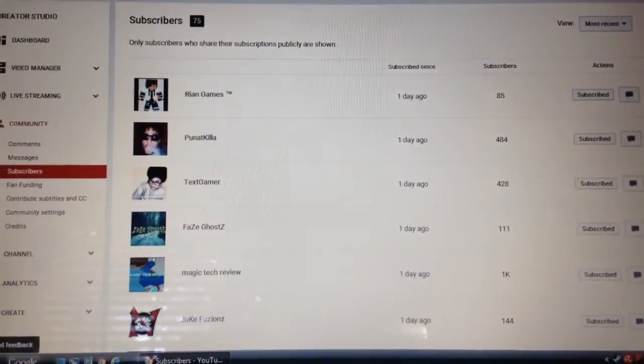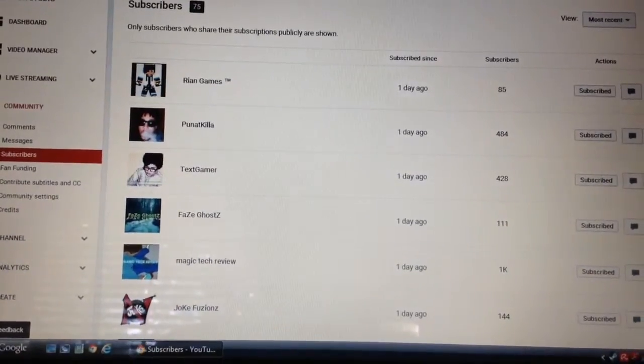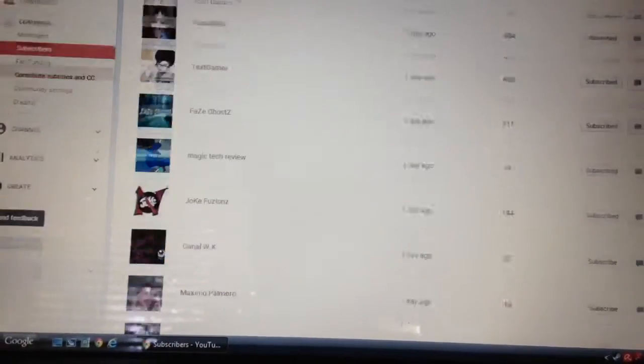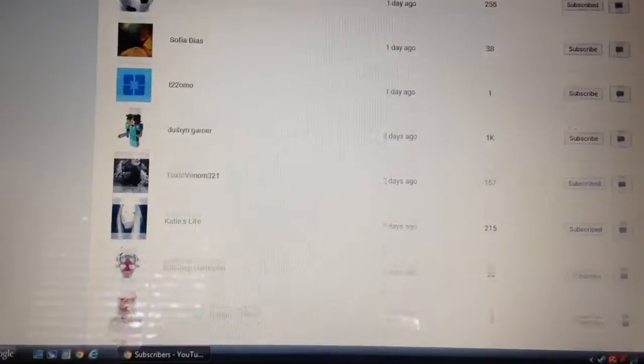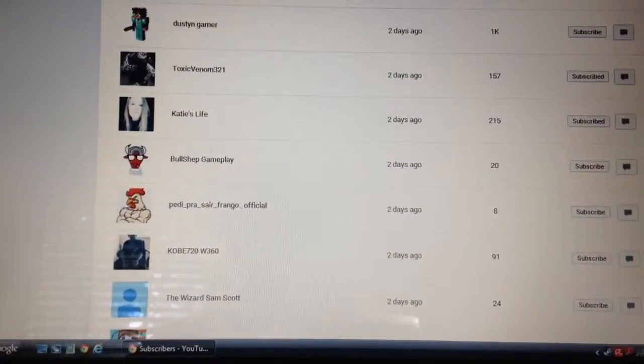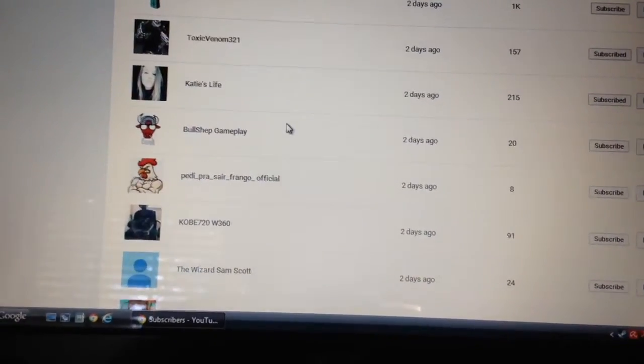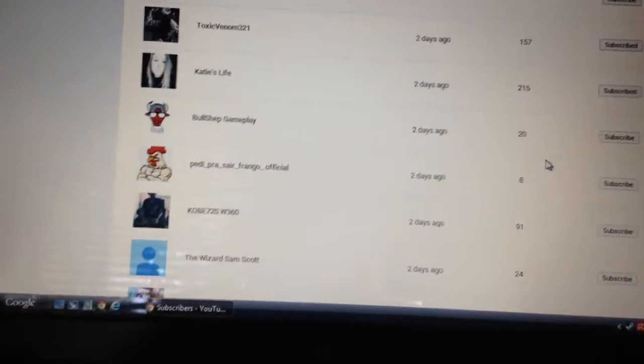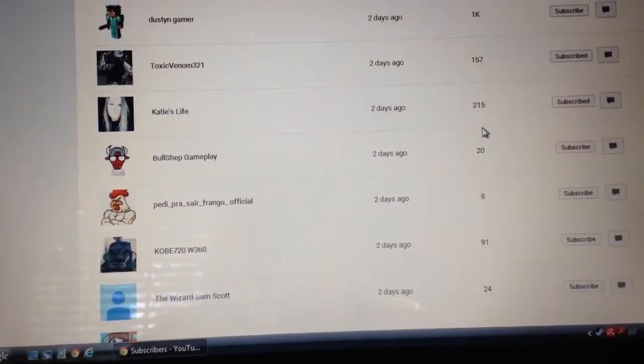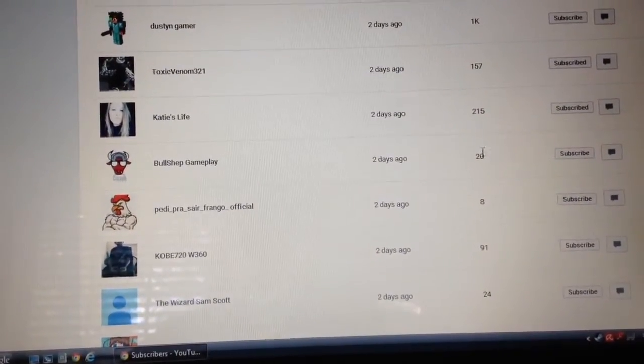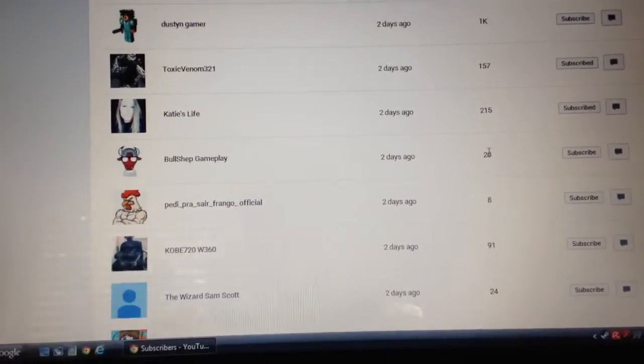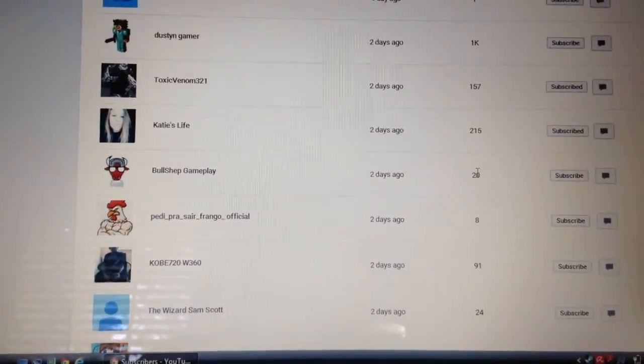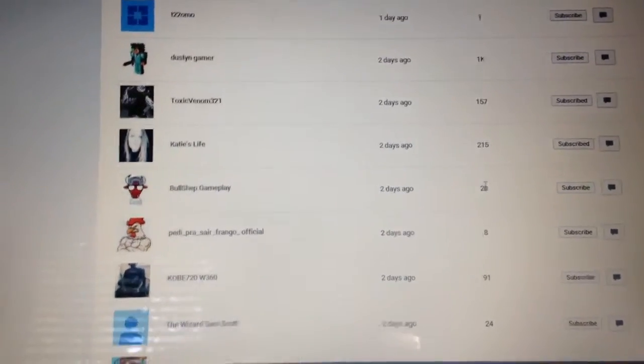Next person is, which I have to scroll down, which is going to be hard. Bullshit Gameplay right here with 20 subscribers. Yes, right here. And next person is Faze Ghosts.